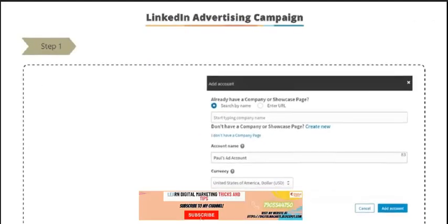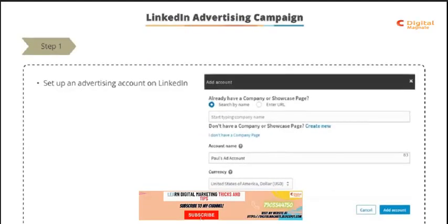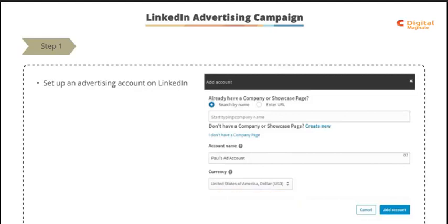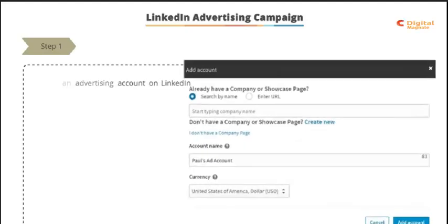Step number one: if you don't have an advertising account on LinkedIn, you'll need to set one up. And in order to do so, you must have a company or LinkedIn showcase page.